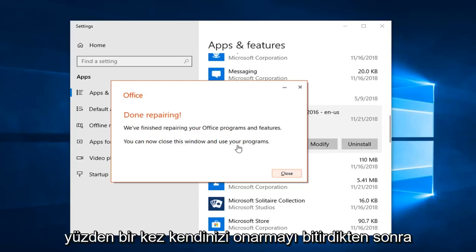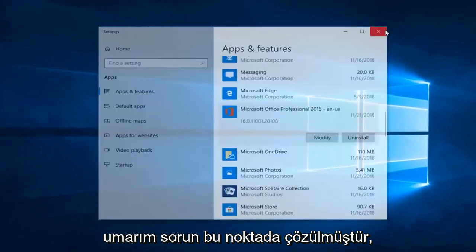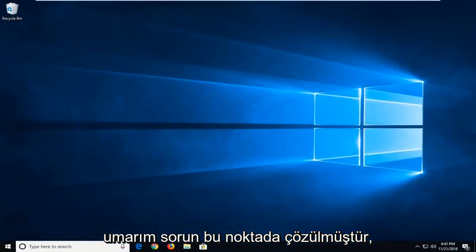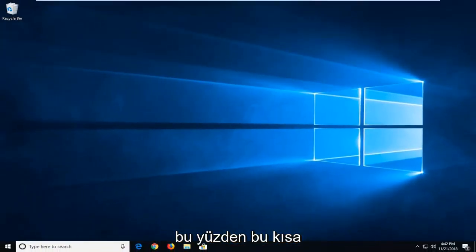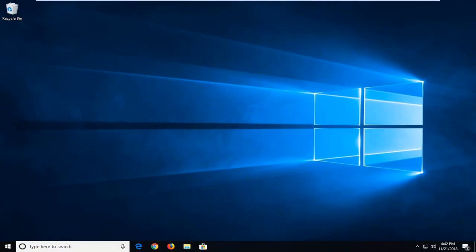Once it's done repairing, just left click on Close and close out of here. Hopefully the issue has been resolved at this point. I do hope this brief tutorial was able to help you guys out, and as always, thank you for watching. I do look forward to catching you all in the next tutorial. Goodbye.